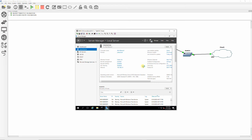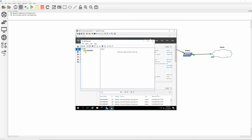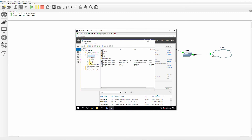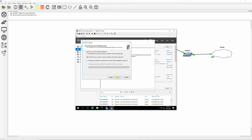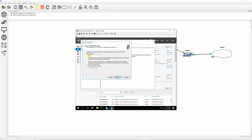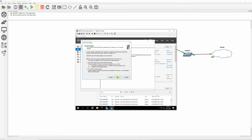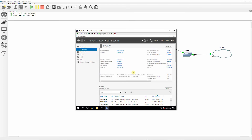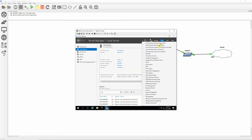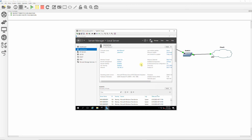Click on Tools and select DNS. Verify that folders exist under the plaza.local domain as shown, indicating the DNS installation is good. Create a reverse lookup zone as shown. Then let's configure DHCP — click on Tools and select DHCP.